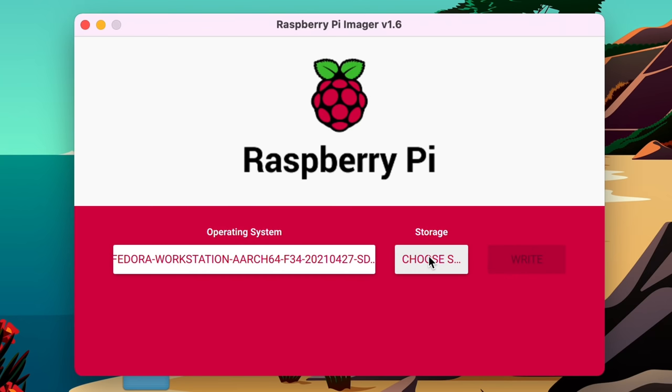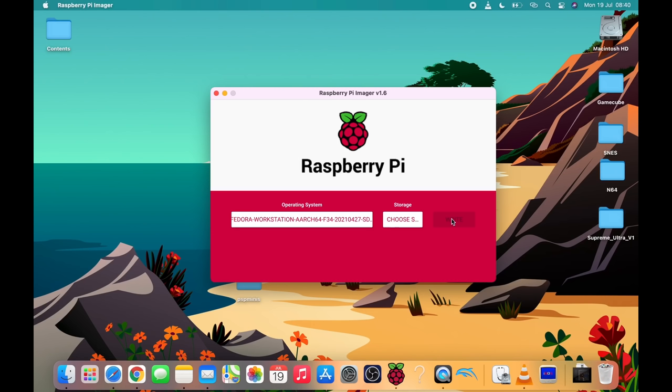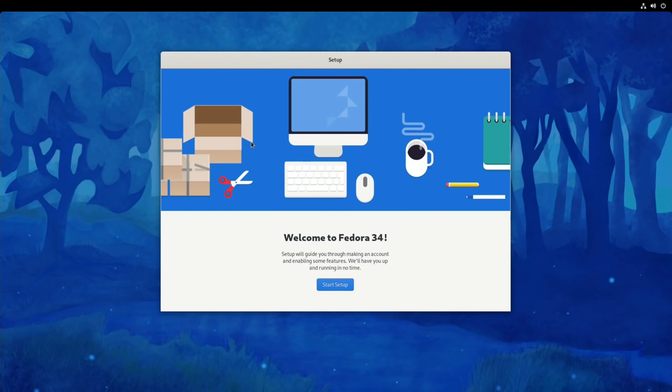Then you need to pop a storage device in. So I'm using a micro SD card. I tried my Samsung bar but I couldn't get it to work and even tried an SSD drive and it also didn't work. So it seems to be better on an SD card. So I've got a 128 gig SD card and just write the image to the SD card.